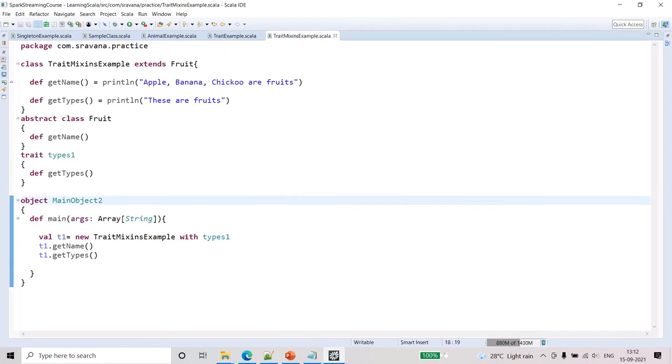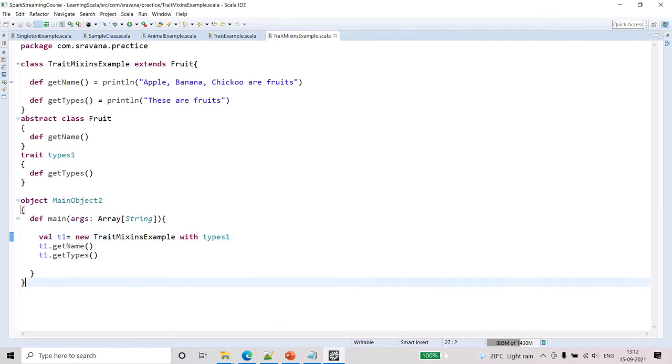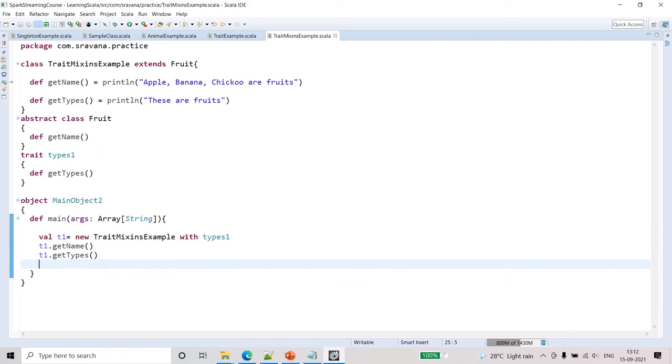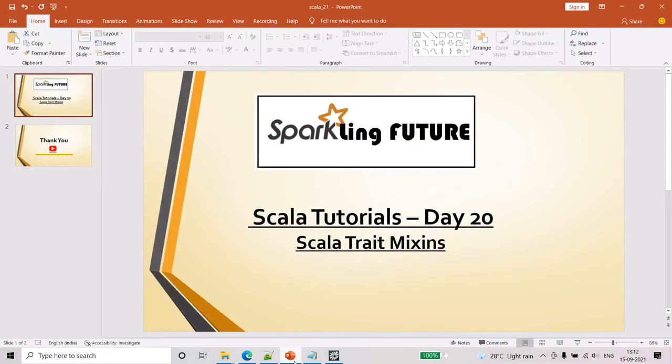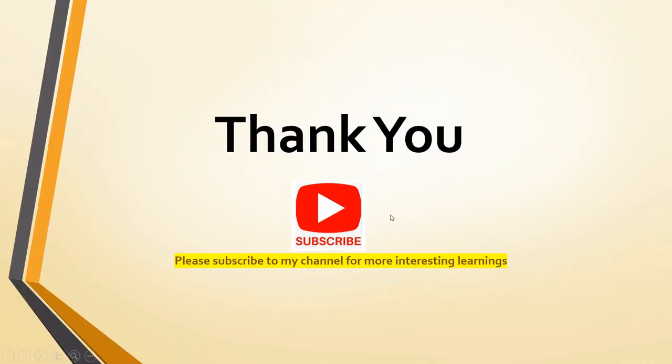This is also the same, so let me run and show you the output. If you wanted to have another object t2, if you create another one, then you cannot call this method. This is how mixins work. Hope this is useful to you friends. Thank you for watching. Please subscribe to my channel for more interesting learnings. Thank you.